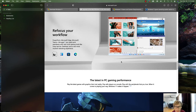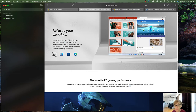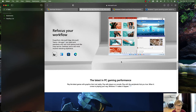You can refocus your workflow using Microsoft Edge, Microsoft Teams, and apps that work seamlessly across multiple devices with new multitasking tools like Snap Layouts, virtual desktops, and a new more intuitive redocking experience.